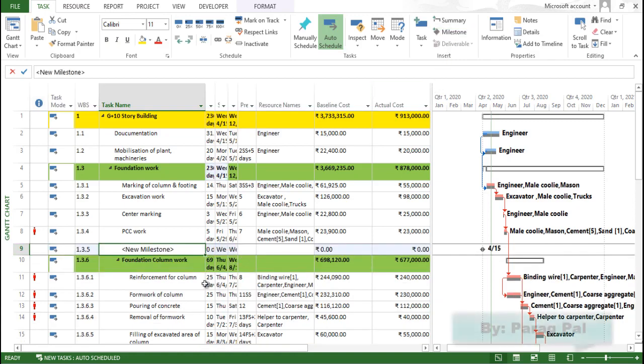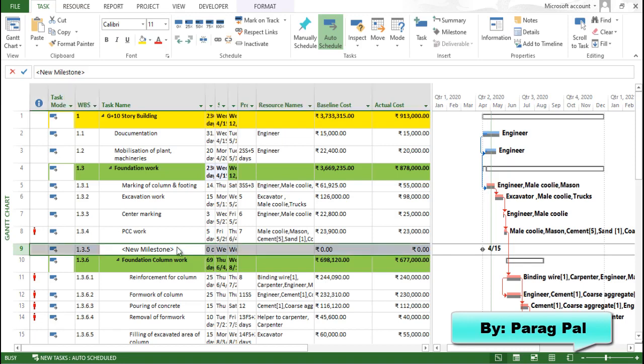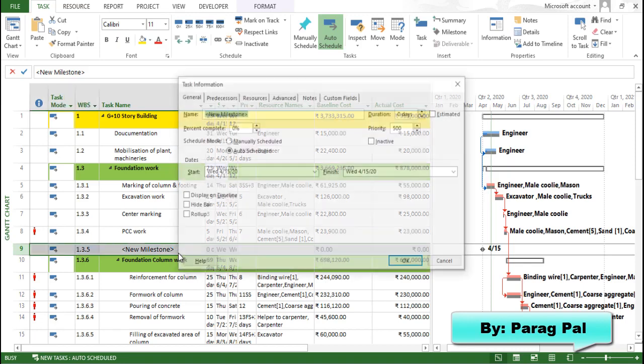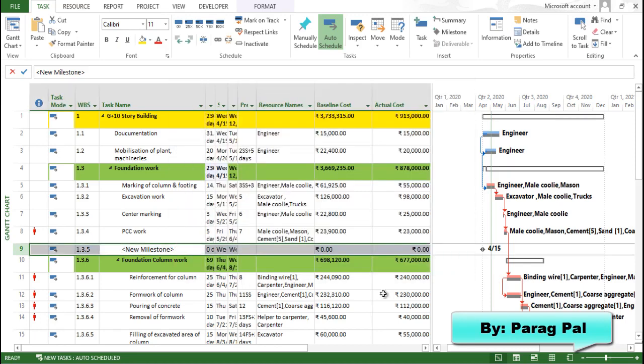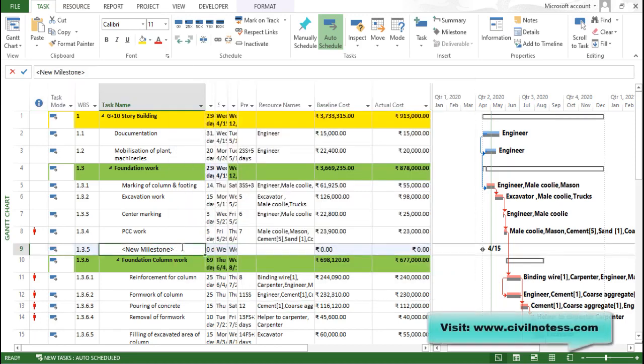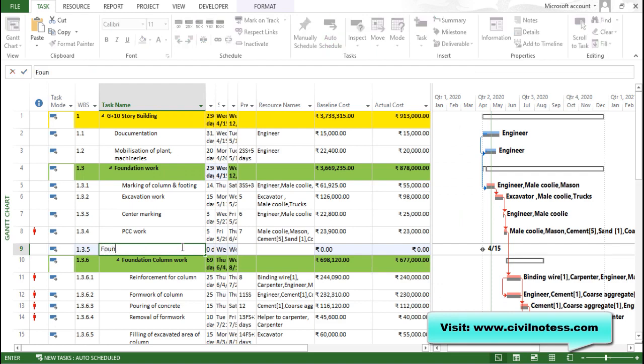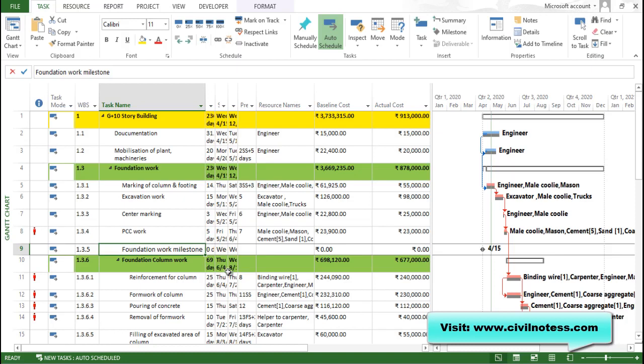So what you can see, there is one task created which is having zero cost, zero actual cost, zero duration. So you need to add over here, you can see just double click or just click outside, click here and type foundation work milestone.